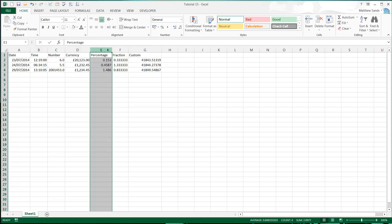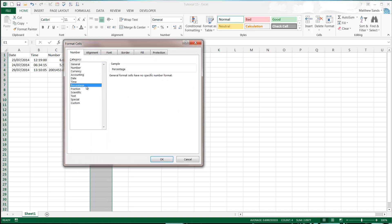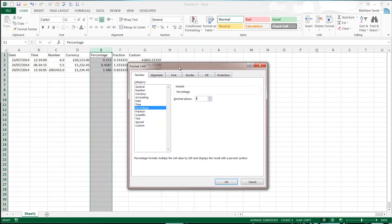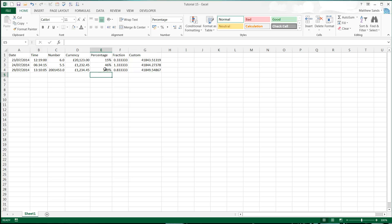Percentage. Very simple. Format cells. Percentage. And then again you can just choose the number of places on the percentage. I quite often go for zero decimal places just because normally they're a lot easier to understand.